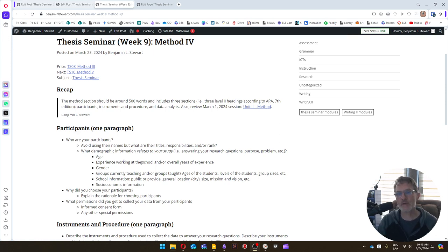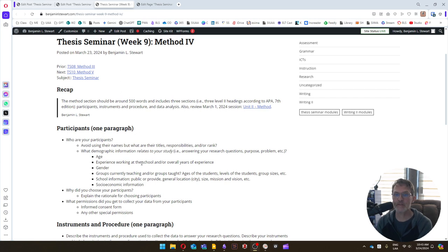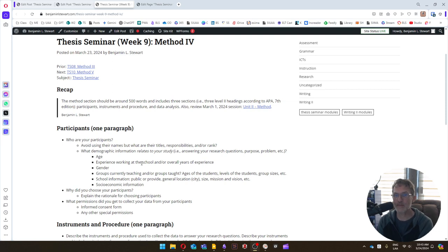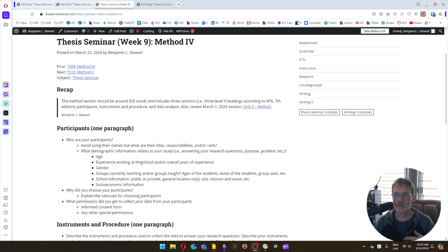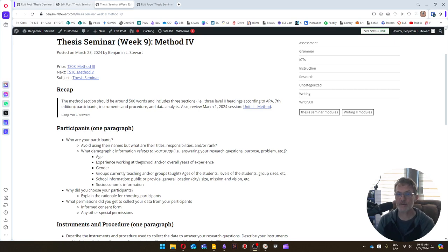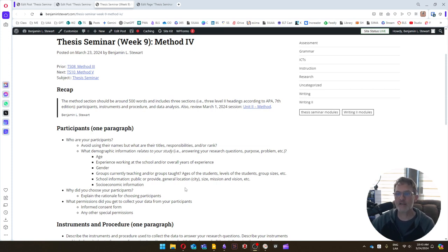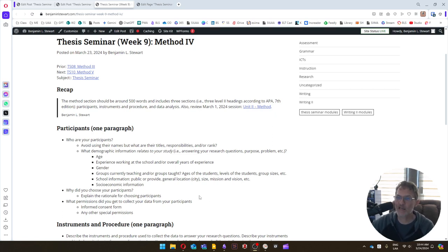Include any demographic information that relates to your study. It's very important that you're only including information that's relevant or that's useful in the way that you are going to be analyzing your information. So the demographic information that you might consider includes the age, experience working at a particular school or overall years of experience, gender, the groups that currently the teacher is working with, or perhaps groups that the teacher has taught in the past. What are the ages of those students? What are the levels of those students? Typical group sizes, et cetera. You can also include any school information. So is it a public or private school?